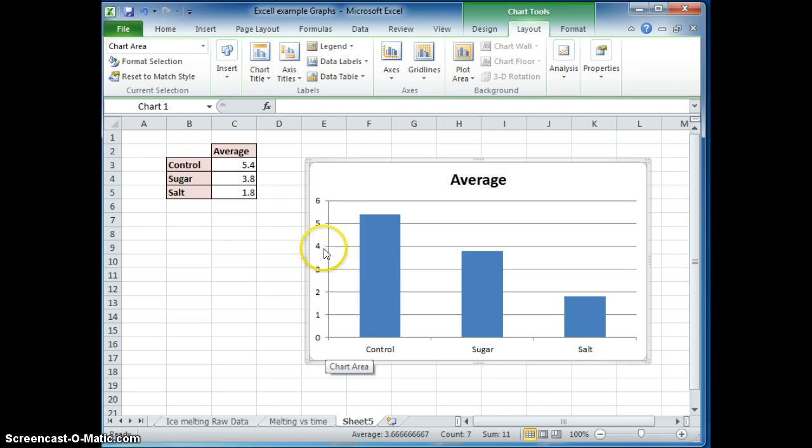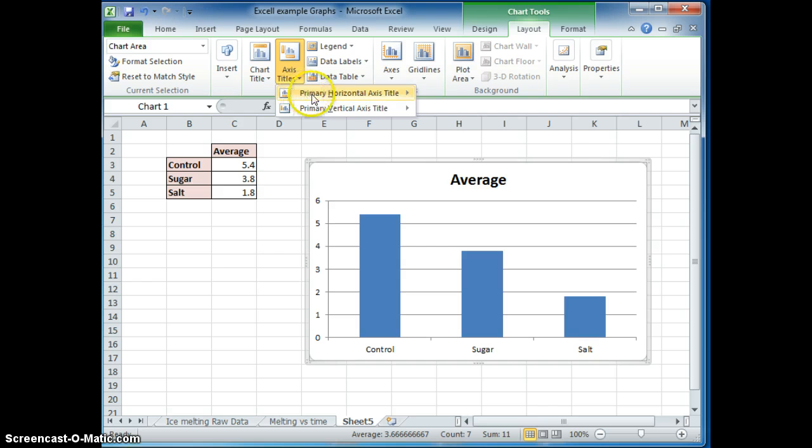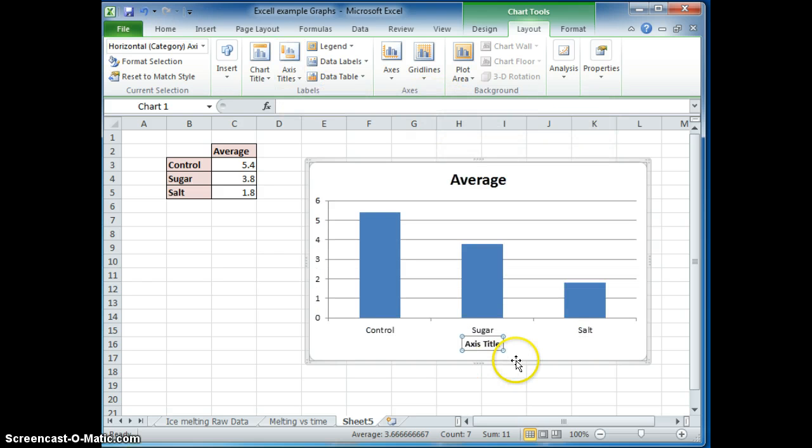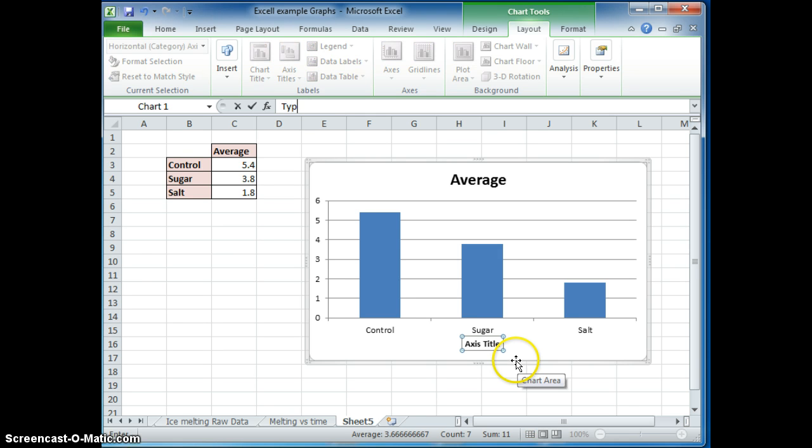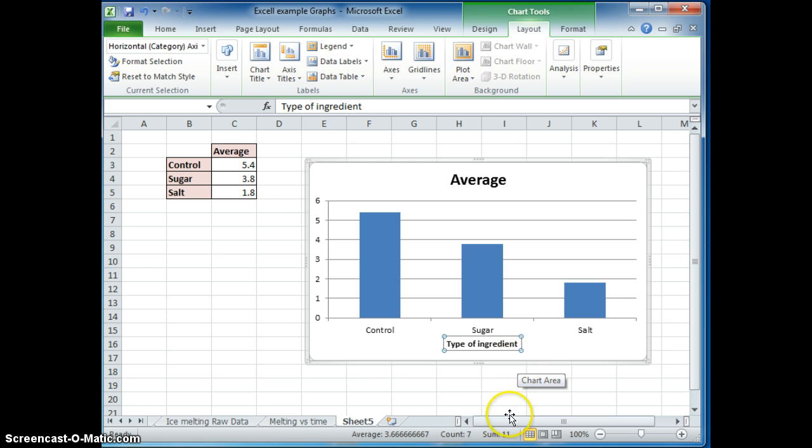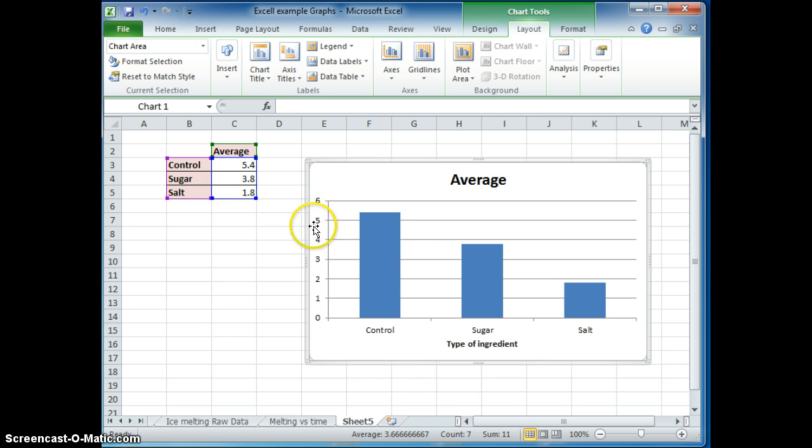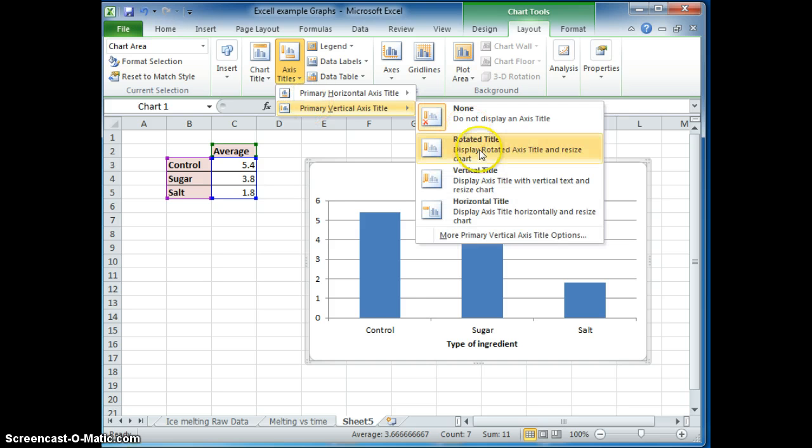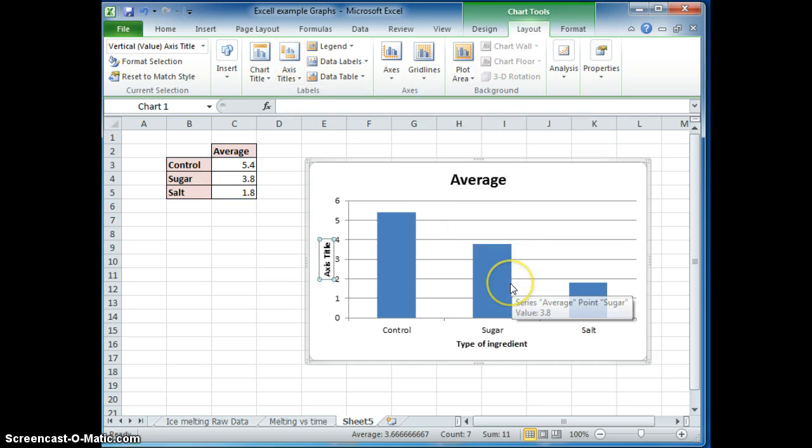So let's label our axes. Here is the type of ingredient there. And then on the y-axis, you can have a rotated title and say time it takes to melt.